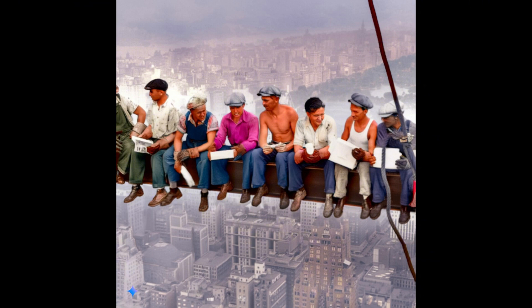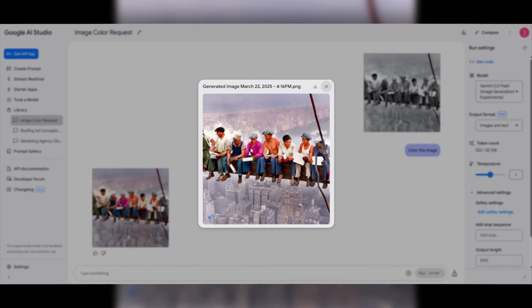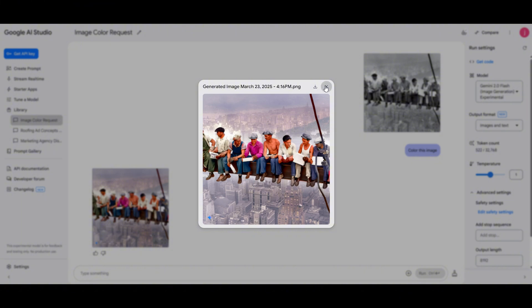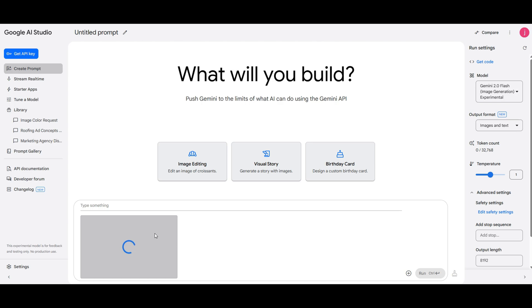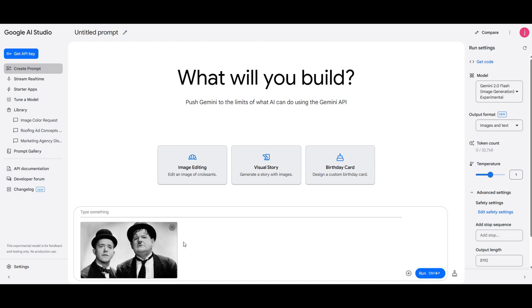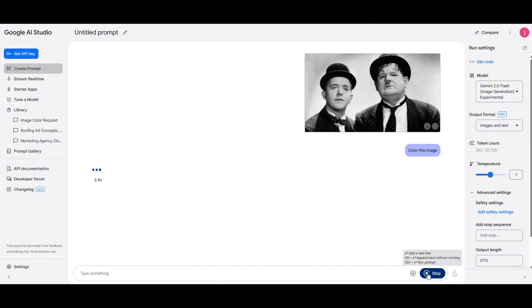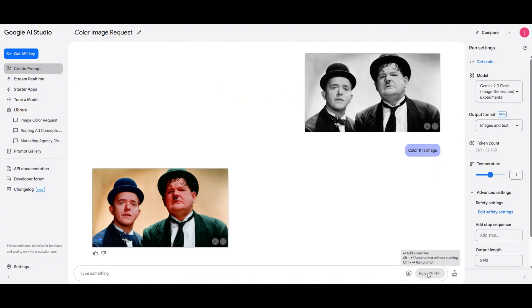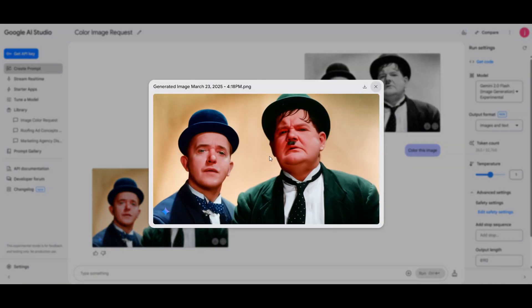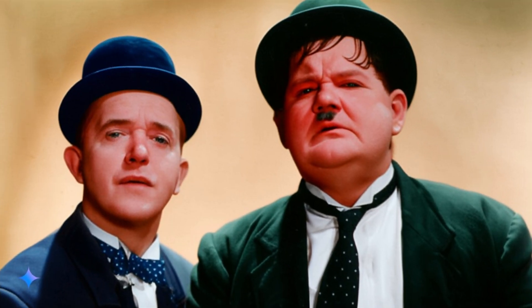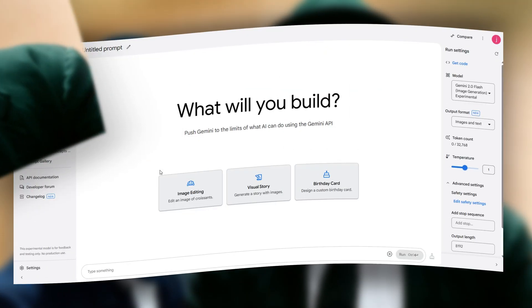This saves a ton of time in editing. The colors look great, although the tones are slightly pinkish, but overall the result is fantastic. Let's test another image. I'm going to upload a picture of the legendary comedians Laurel and Hardy. Since this is also a black and white photo, let's use the same prompt: color this image and hit run. And done, now we can finally see the image in color. Google AI Studio has done another amazing job. This app is currently free and the quality of these edits is quite impressive.